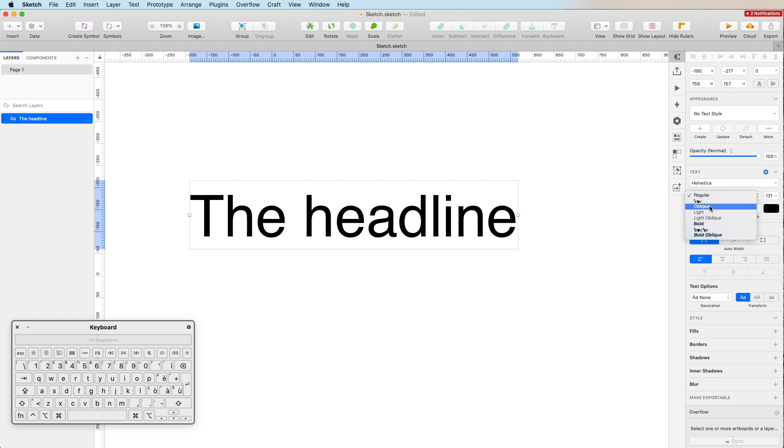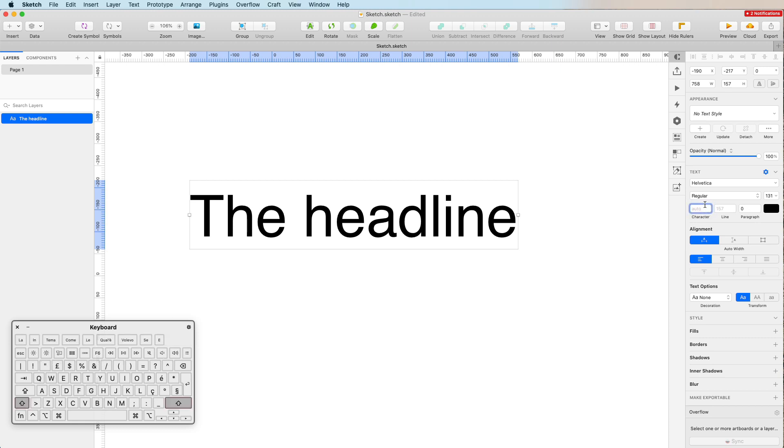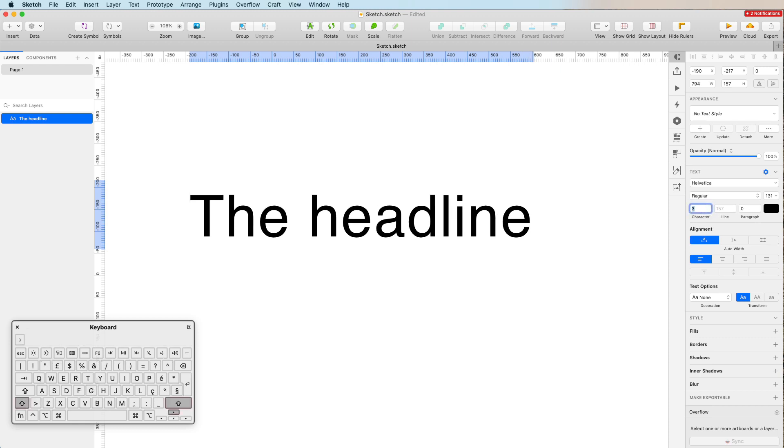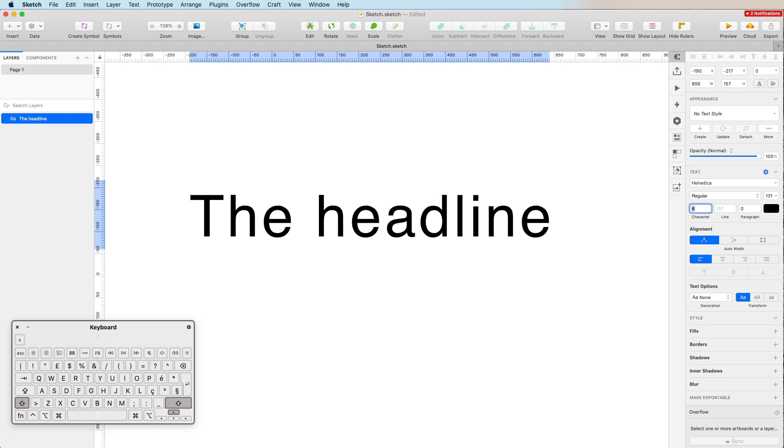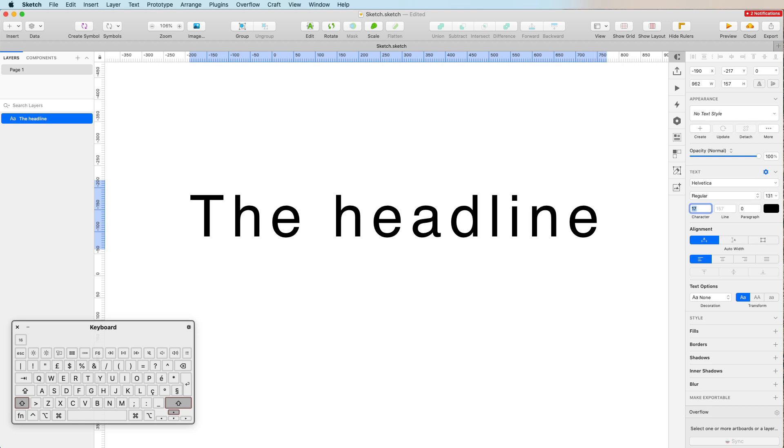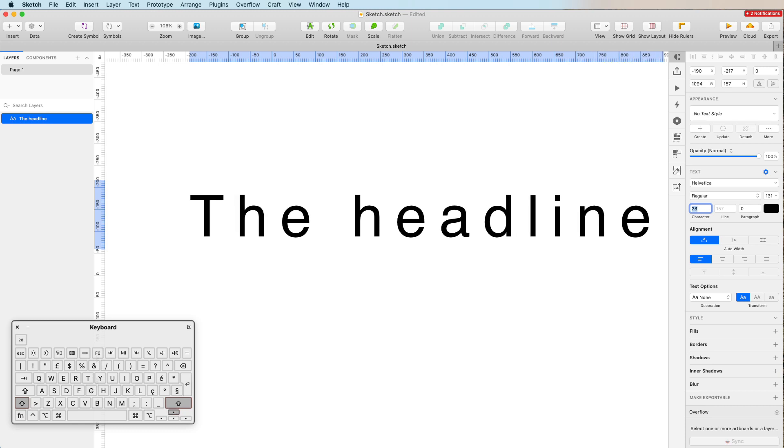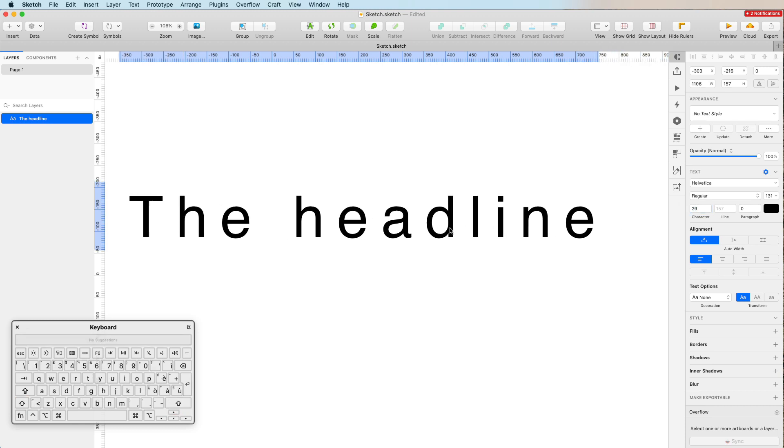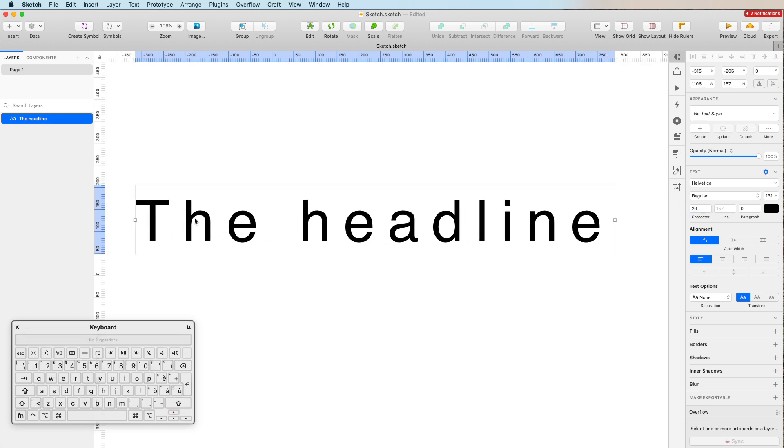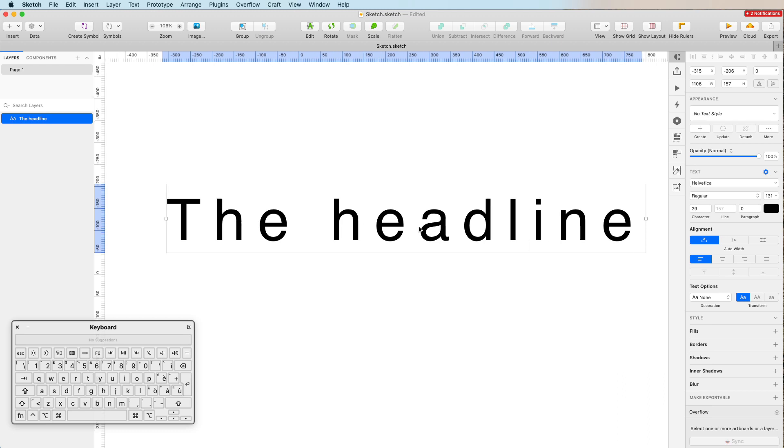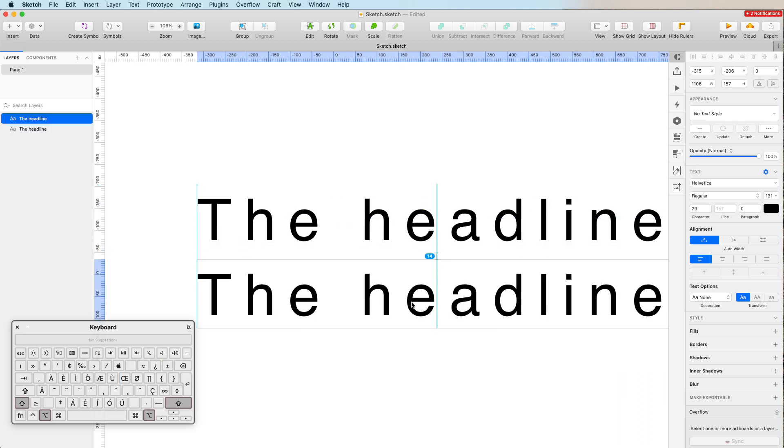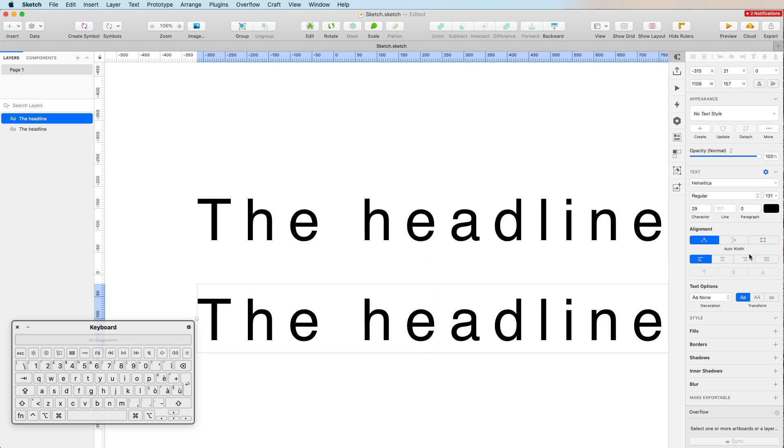Let's experiment with the character section. The character spacing is basically like once we increase the amount, you can see that the distance between one character and the other is going to be increased. This is really cool if we want to create some specific effects.